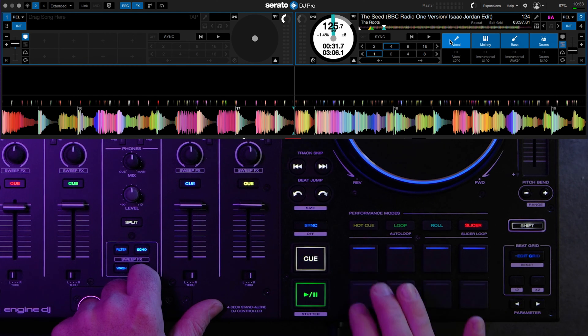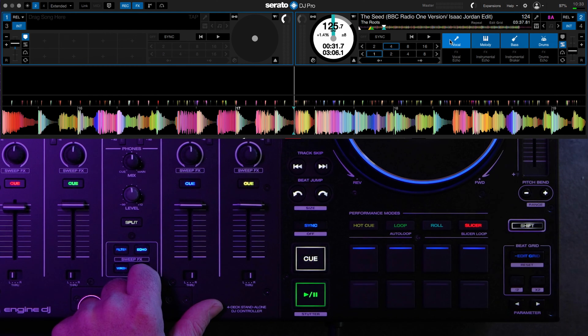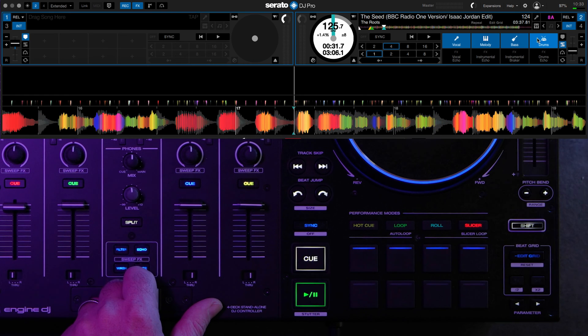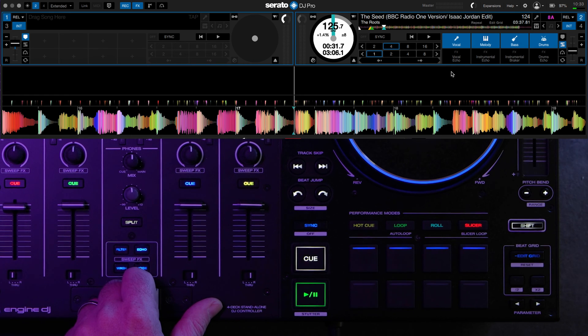So this is vocal, melody, bass, and drums. And then below that, those are your stems effects.